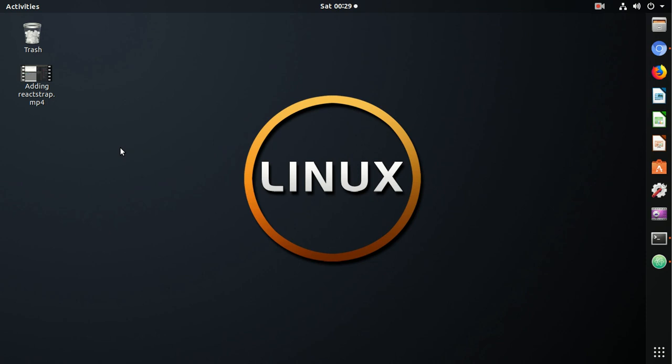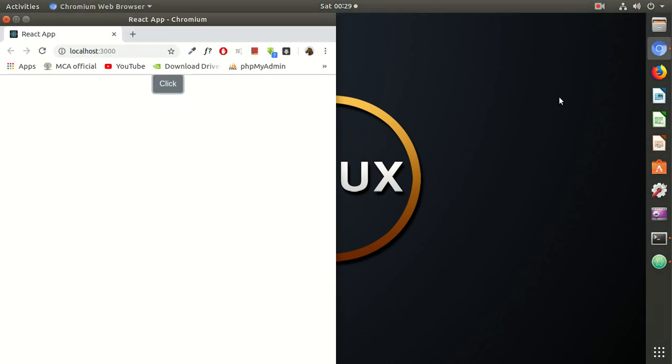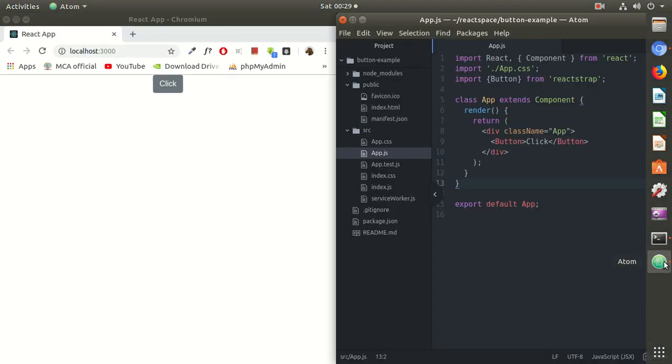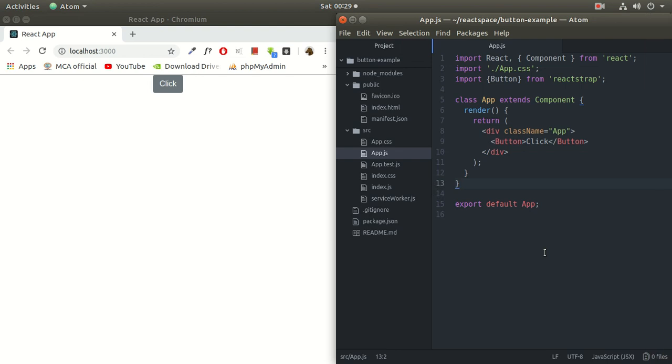Hello guys, this is Tanzeel Mirza. Welcome back to my channel. Today I'm going to show you how to create a toggle button, a simple toggle button in React.js. So let's start with the code.